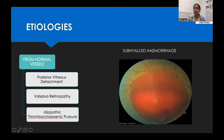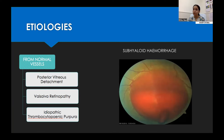It can also occur from rupture of normal vessels, as in cases of acute PVD or Valsalva retinopathy. This fundus photo shows a large sub-hyaloid haemorrhage obscuring the view of the macula, which happened in a young male who was lifting heavy weights.